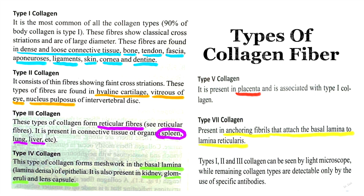Collagen fibers are meant to provide tensile strength, to provide anchorage to surrounding structures, to give shape to the viscera, to prevent intra-organ structures from collapsing, and various other functions.